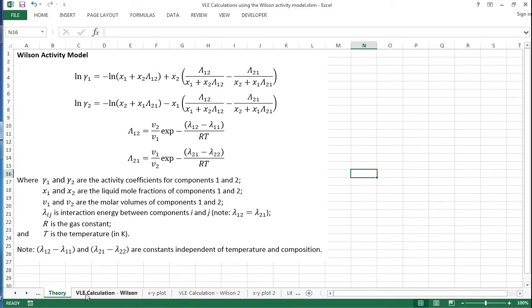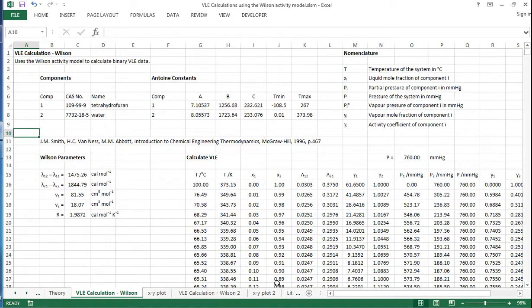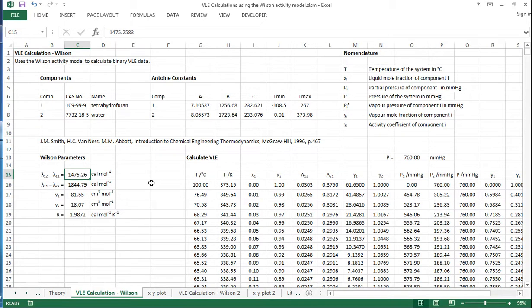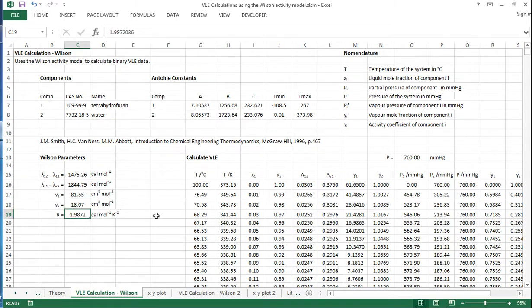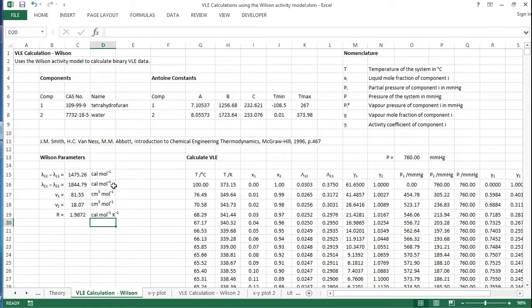So we can implement these equations in Excel. And we've got some values here, literature values for the Wilson binary parameters. And we've got the molar volumes and we've got the gas constant. Now you'll note that the gas constant has the units calories per mole per Kelvin, and that's because the Wilson parameters are in calories per mole.